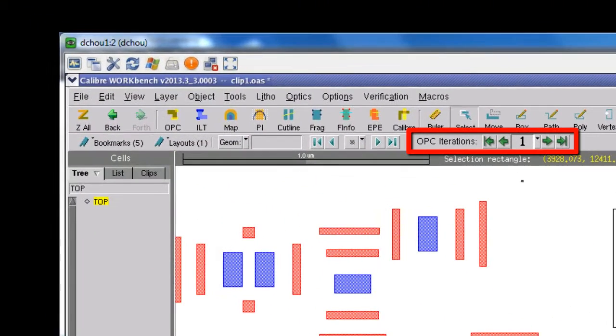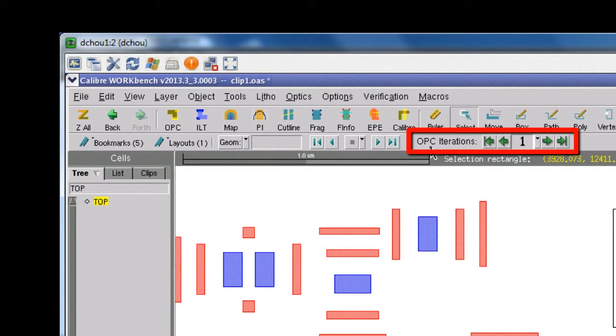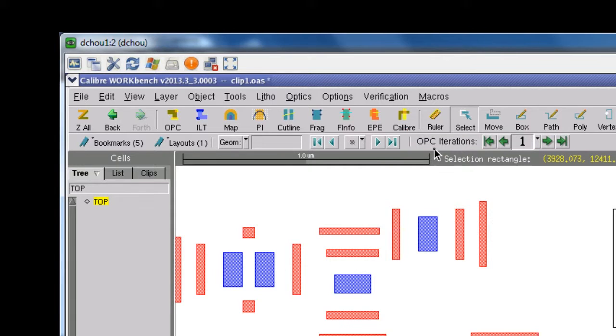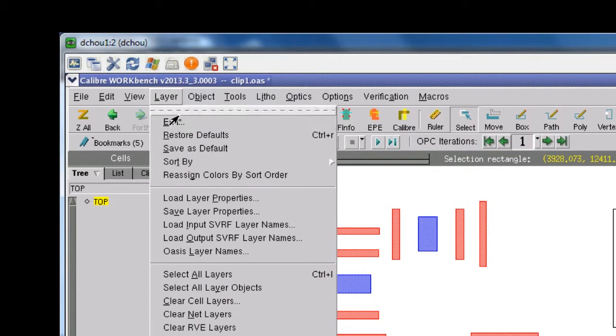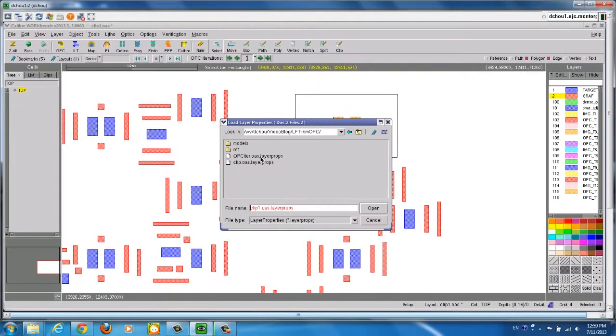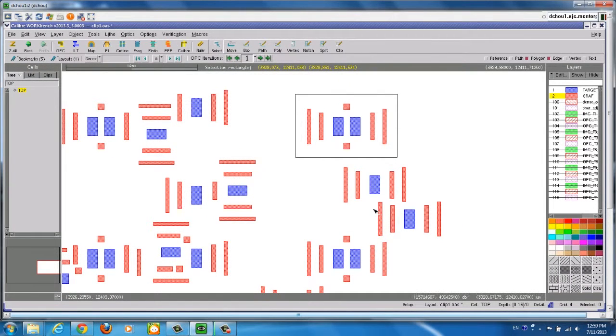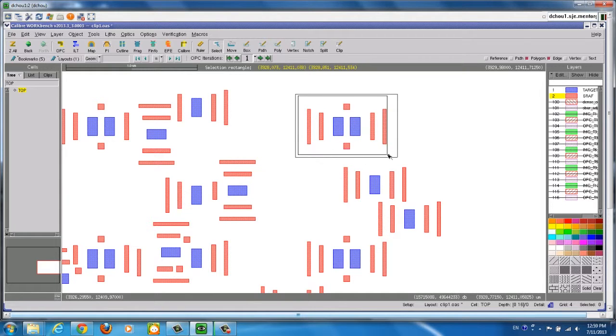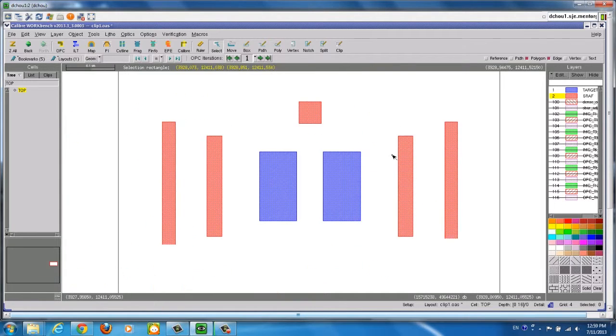In Calibre Workbench, there is an OPC iterations toolbar to allow reviewing OPC results in a convenient way. Before reviewing the results, you may want to load a predefined layer property file with your preferences for displaying the results. Now let's zoom in a little bit before reviewing the results.